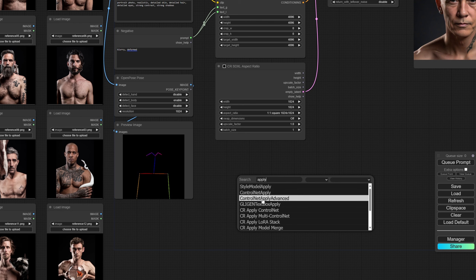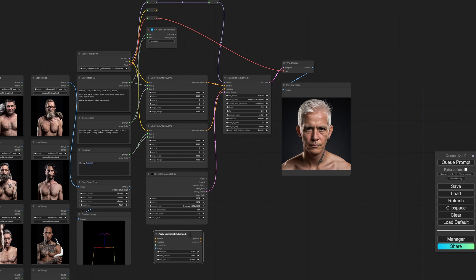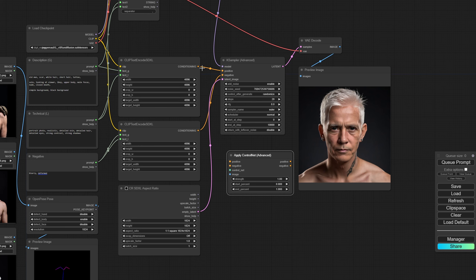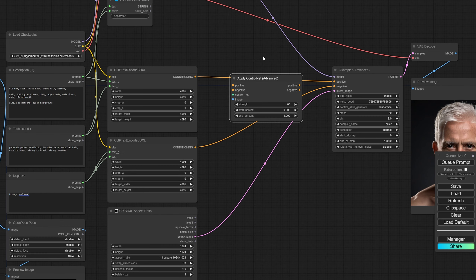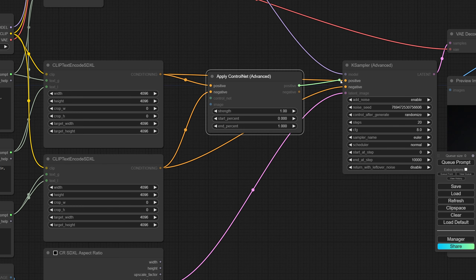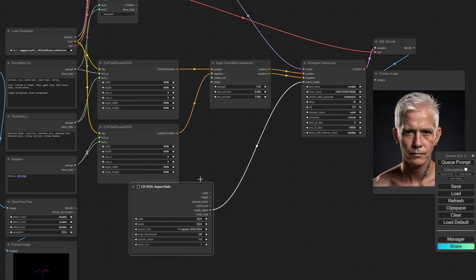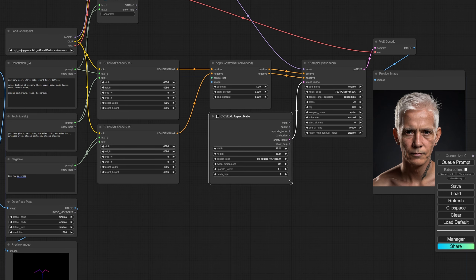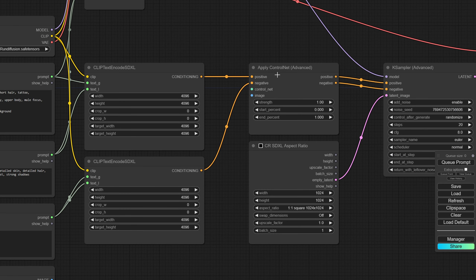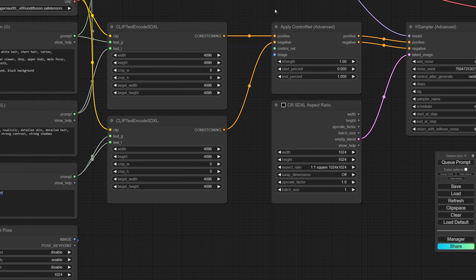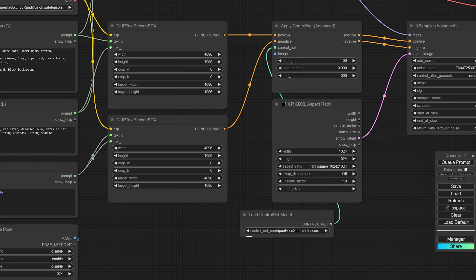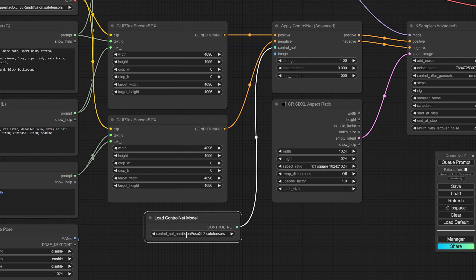To enforce that pose we're going to use 'ControlNet Apply Advanced.' This node goes in between the conditioning and the KSampler. The conditioning first goes into the apply ControlNet node, and afterwards into the KSampler — straight through. To complete this node I still need a ControlNet model. I'll load up a ControlNet model — I already have the OpenPose XL loaded, which is exactly what we need.